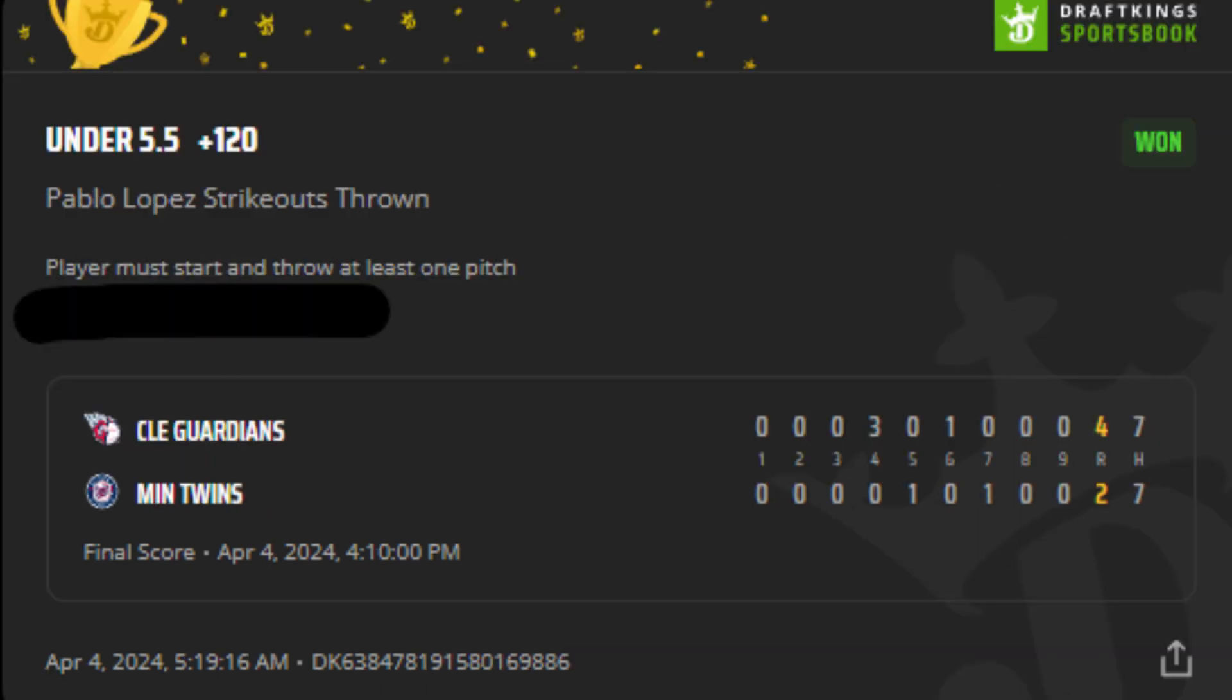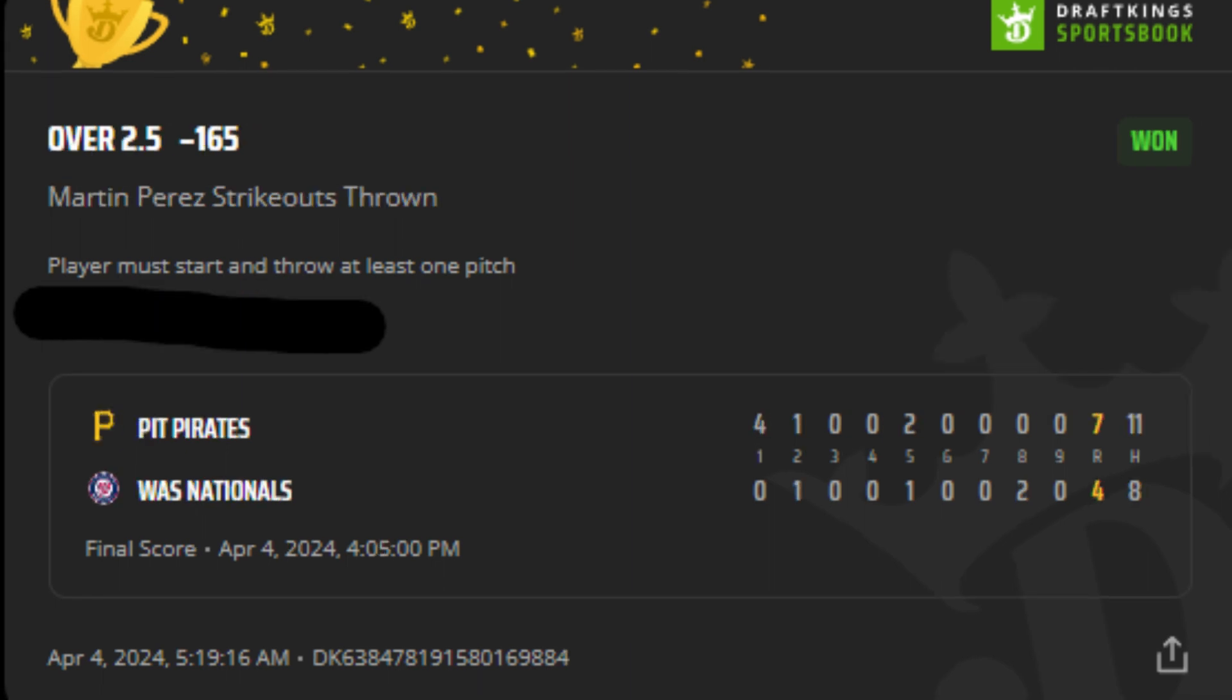Pablo Lopez was under five and a half at plus 120. He did cash; I think he had two strikeouts. Martin Perez over two and a half ended up with five strikeouts and cashed at minus 165.